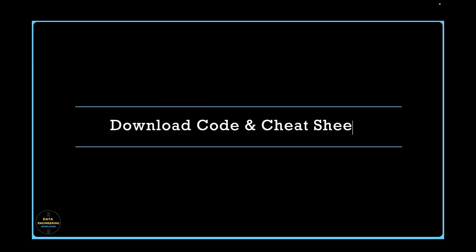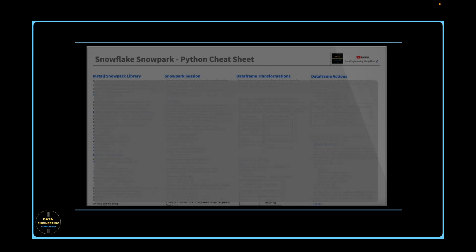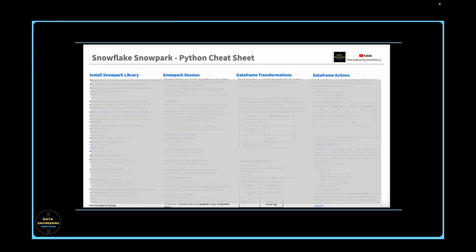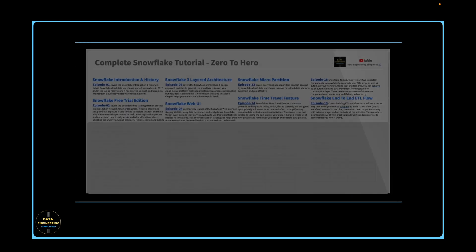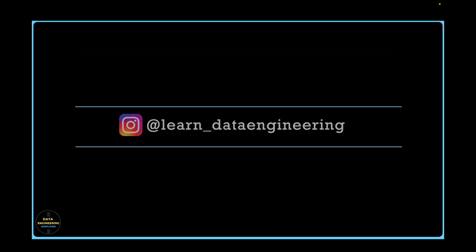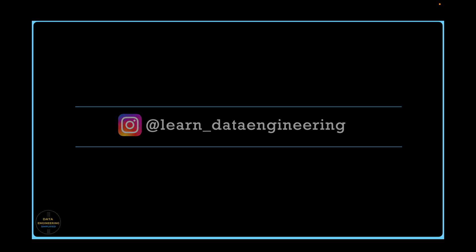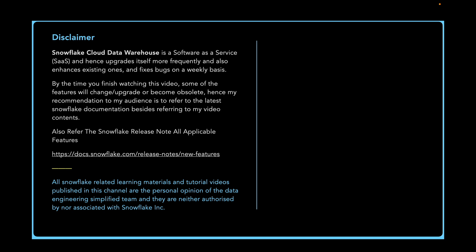Refer the description section to download the source code used in this tutorial as well as cheat sheet. If you have any specific questions, queries or doubt, please drop me a note in the description section or in my Instagram account. Thank you. Happy learning and keep growing.